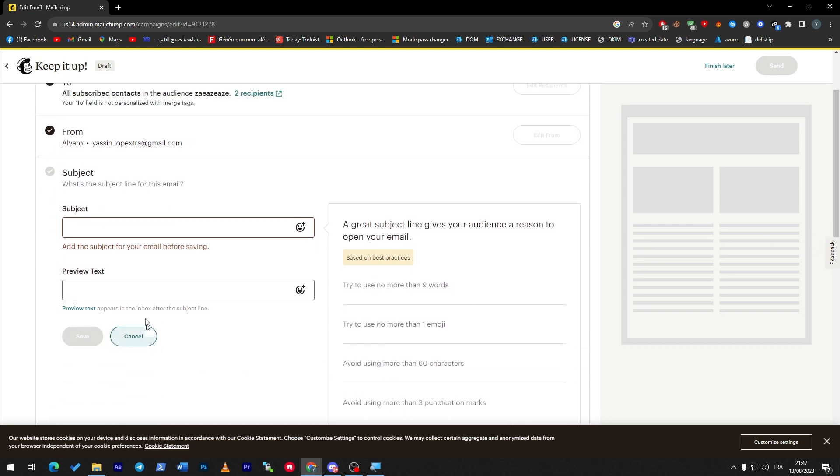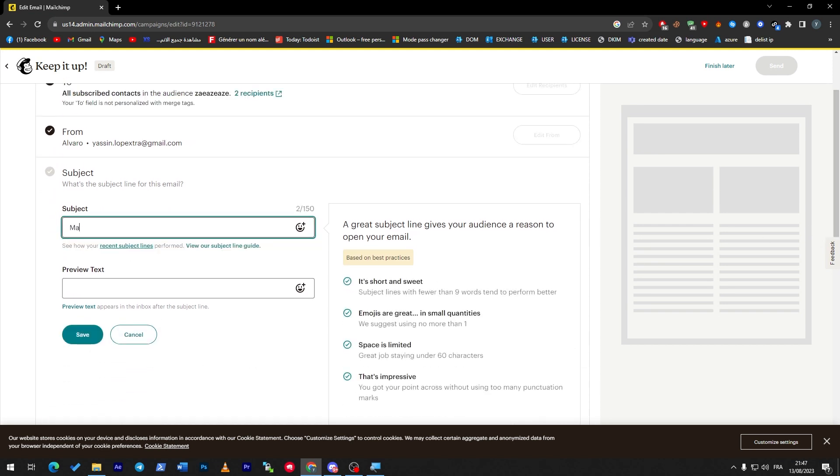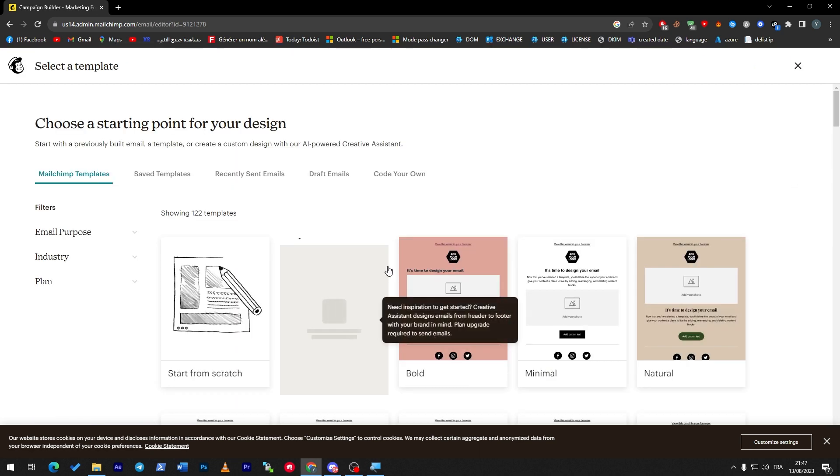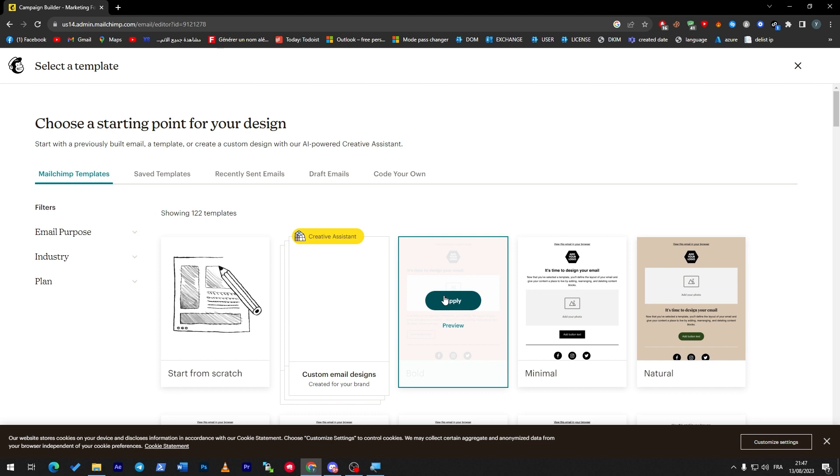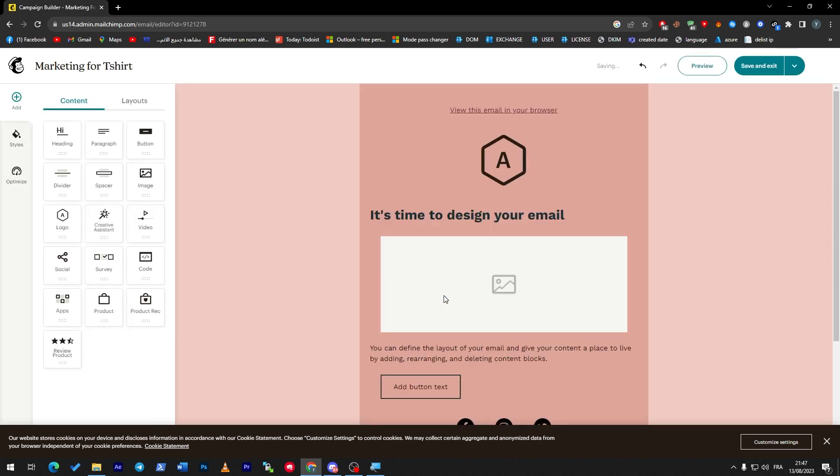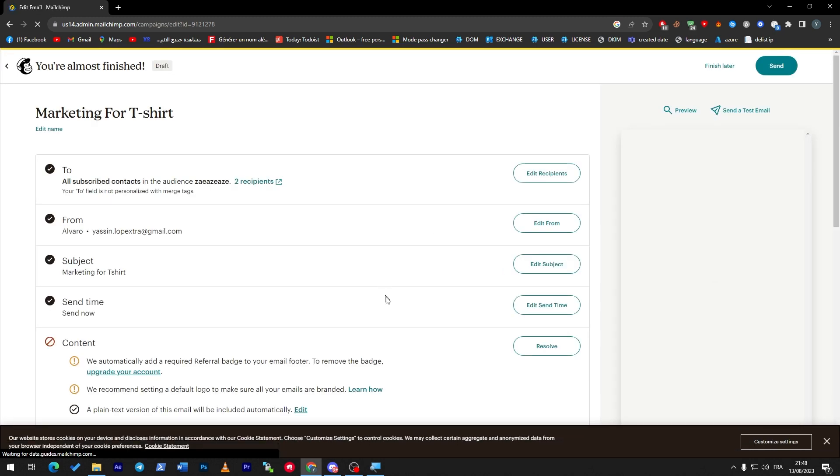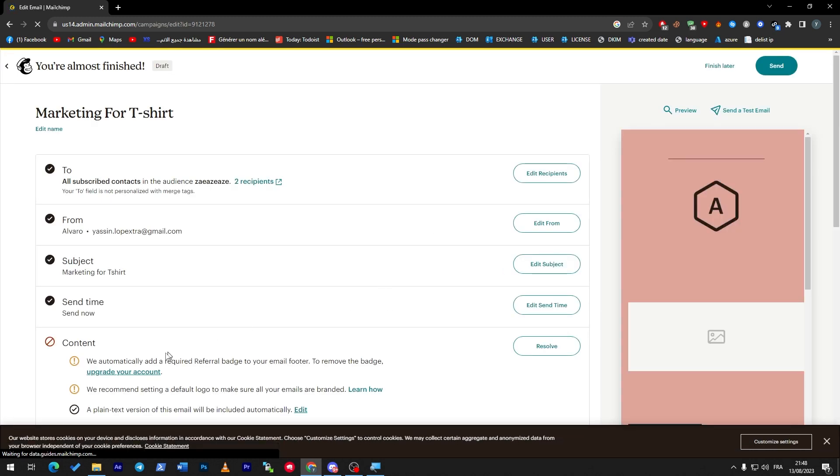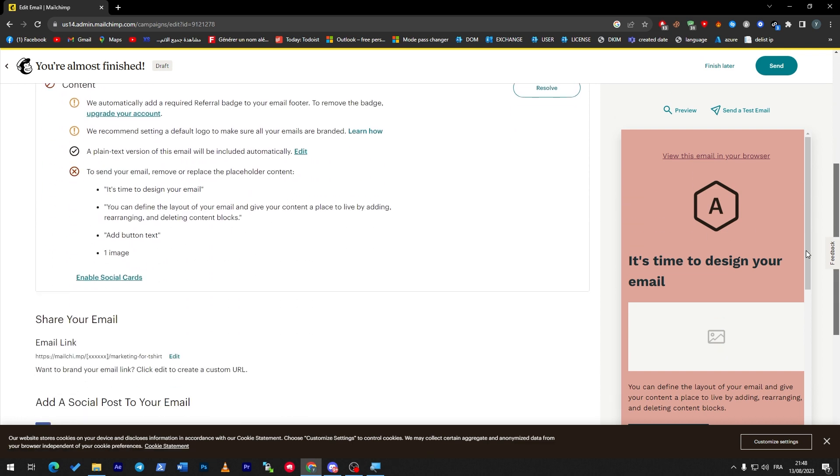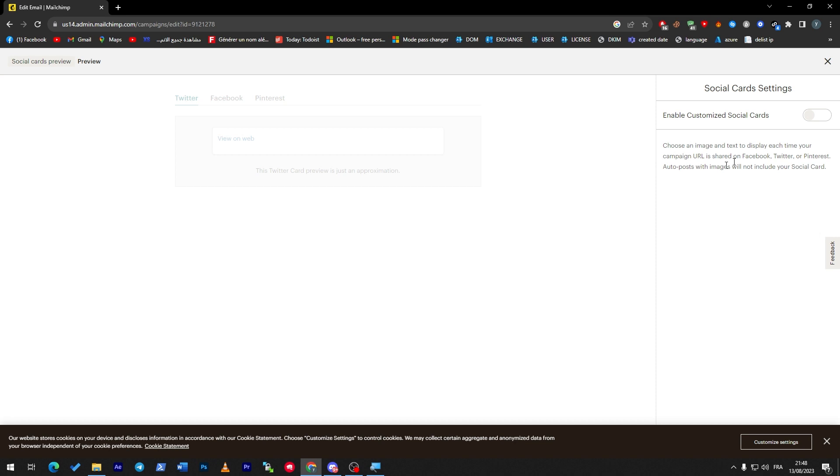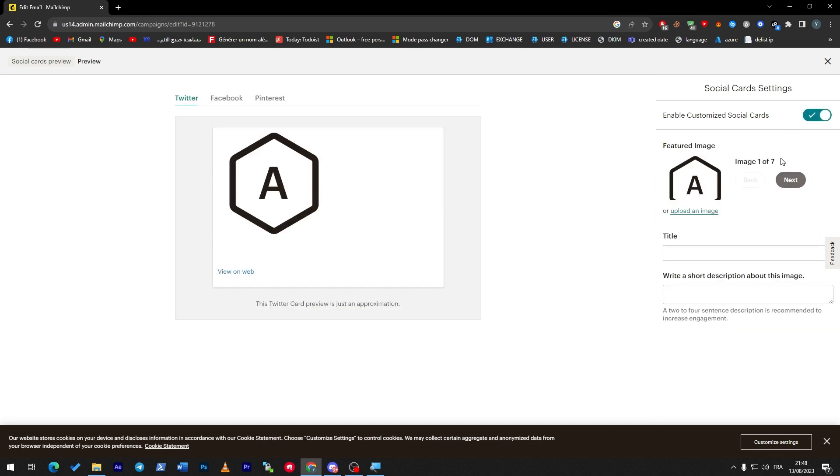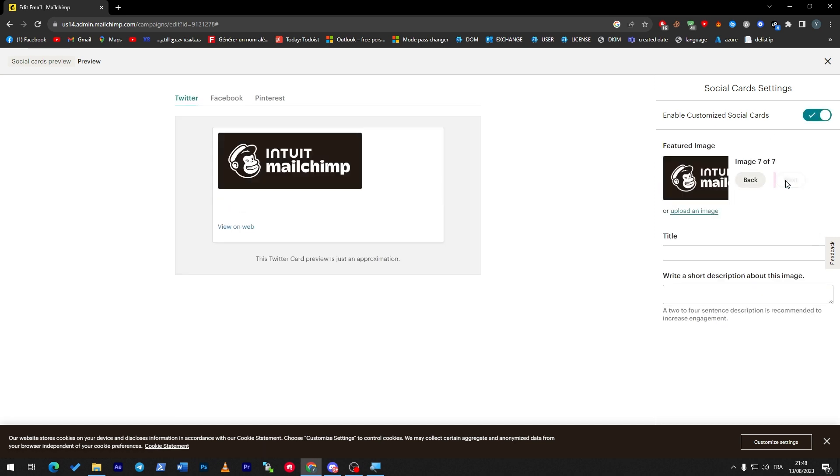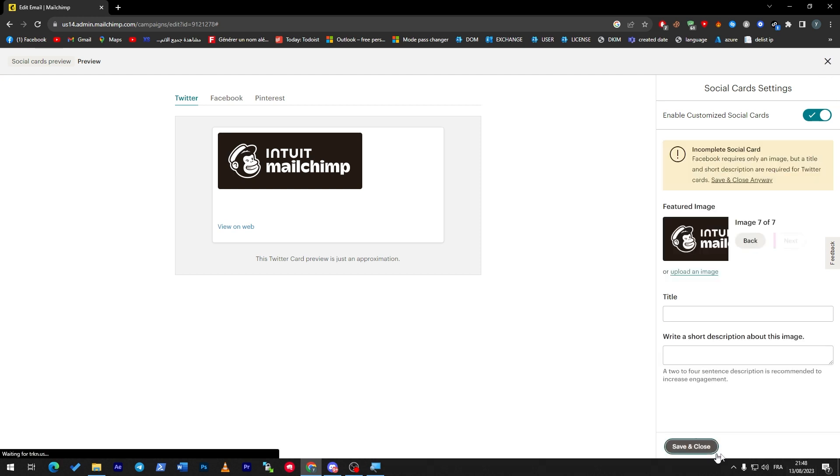Here's the Content where we are going to choose the design. So I'm going to choose this. Apply, Save and Exit. You have to change all of these details by your own to match your products or your business. The quality, your email footer, remove badges, etc. So enable social cards. Here we go. Next, next, next, next, next, next. And then I'm going to click on Exit, Save and Close.